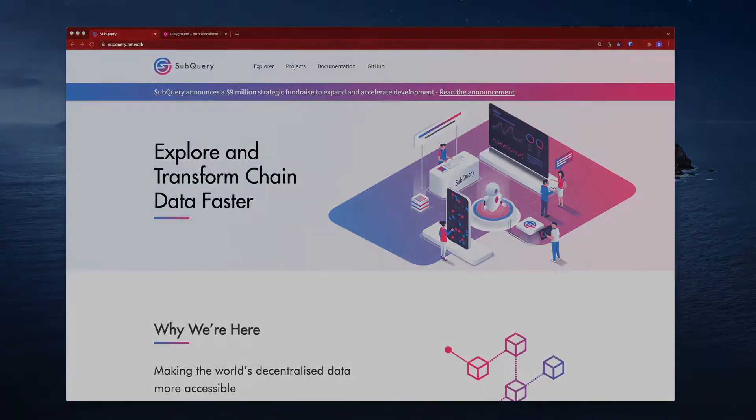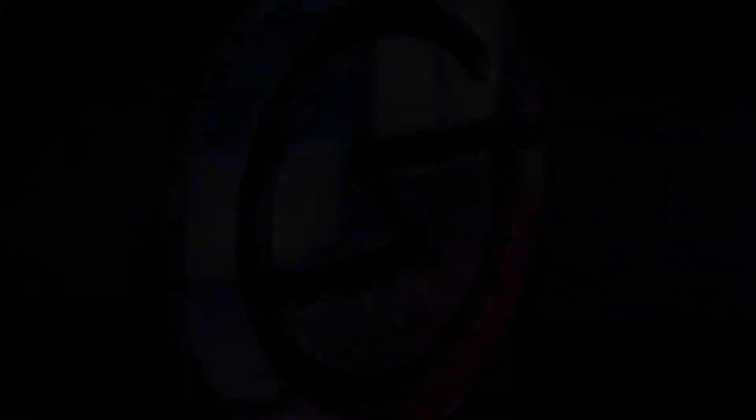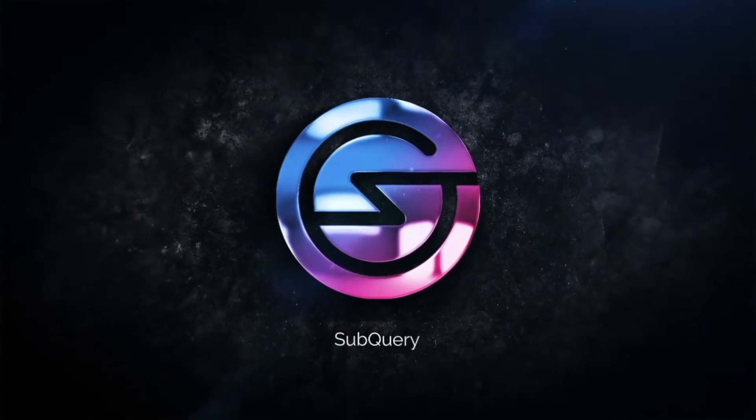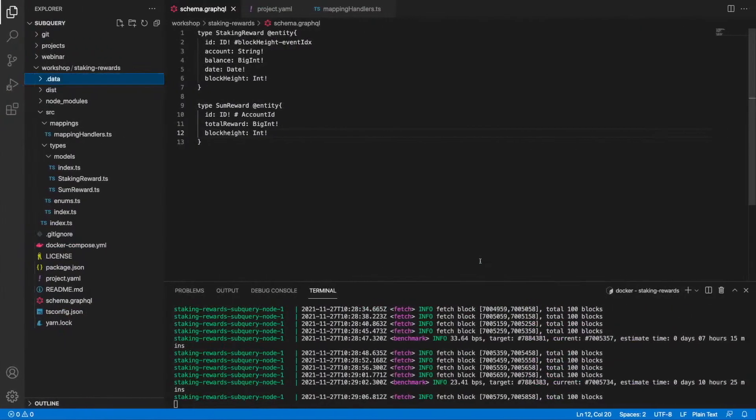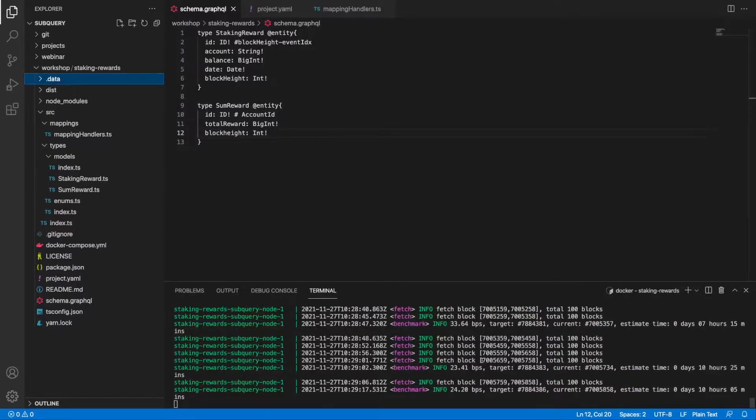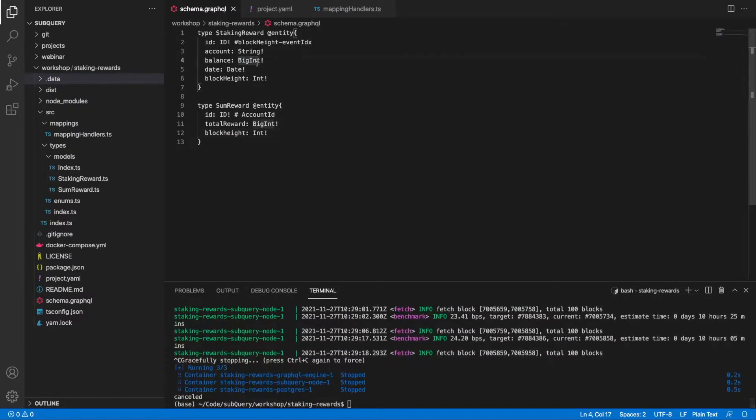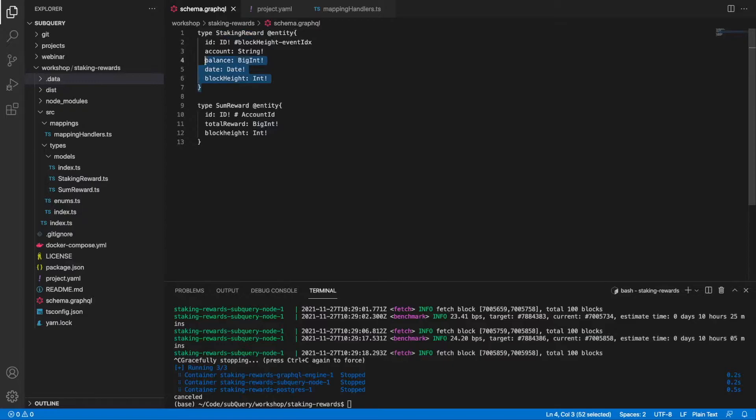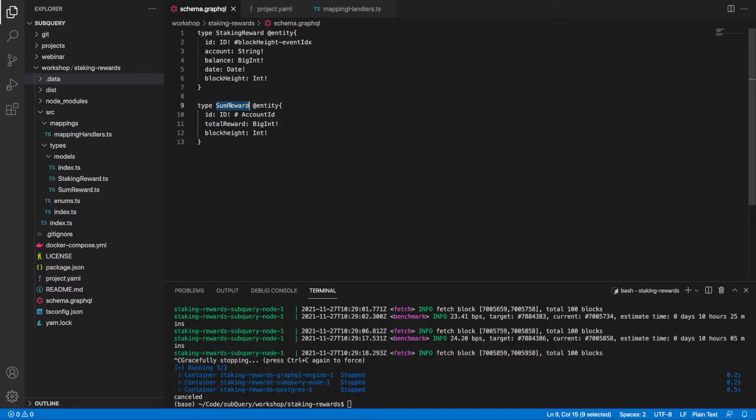Just to recap, my indexer is still running here. We've got two entities: a staking reward which will show us the individual staked amount, and our sum reward which will give us our total amount. But our main goal here is to see if we can combine both of them together so that when I do a query for my total reward, I can further extract the individual rewards that made up this total.